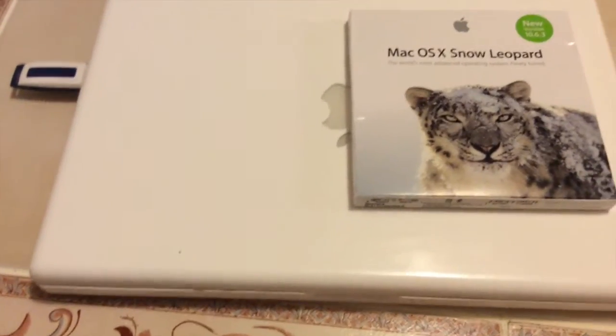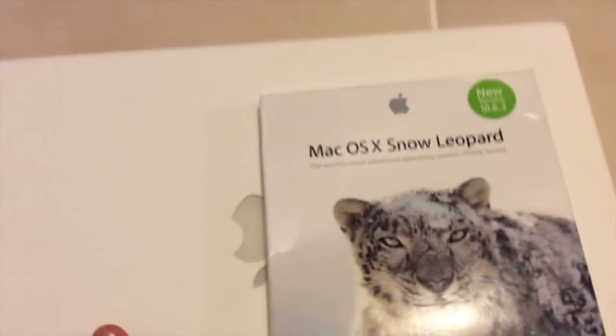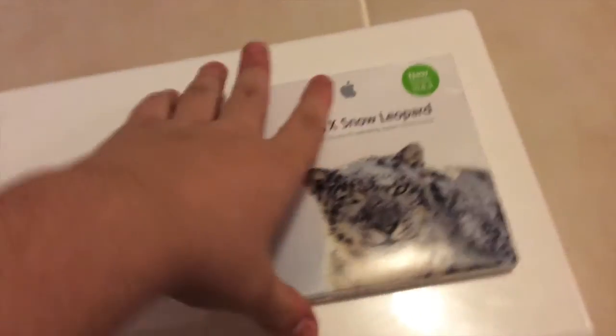Hello, Richard here, and today we're going to be installing Snow Leopard on this late 2006 MacBook.